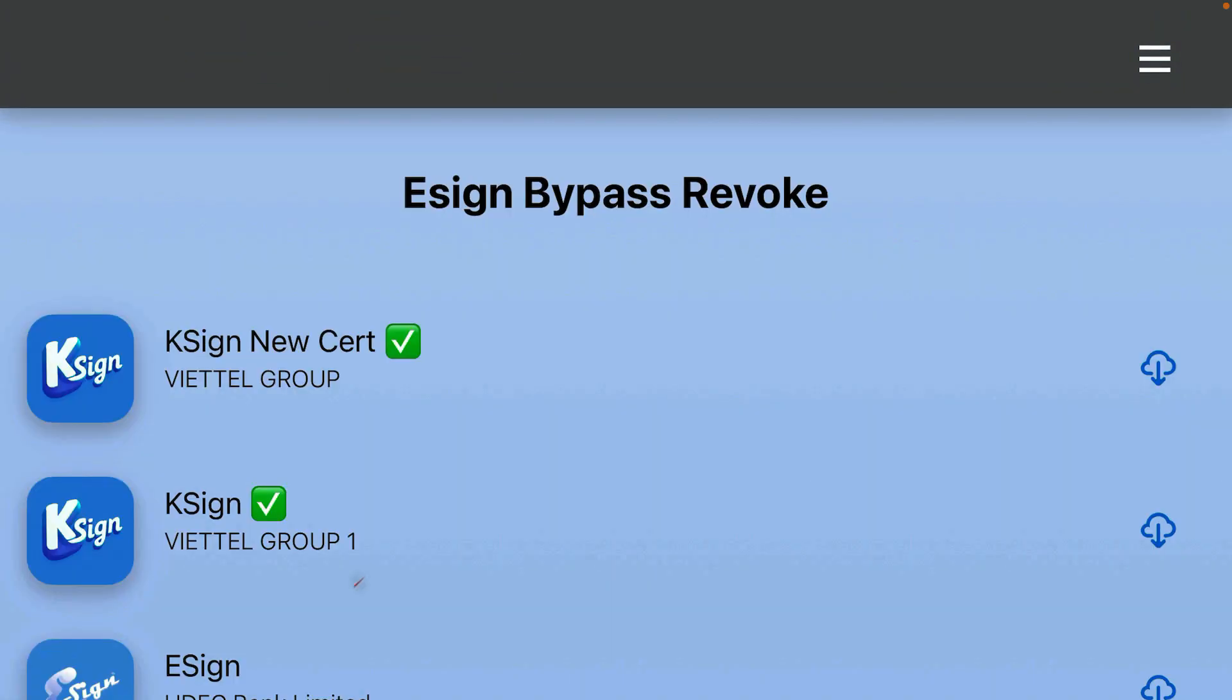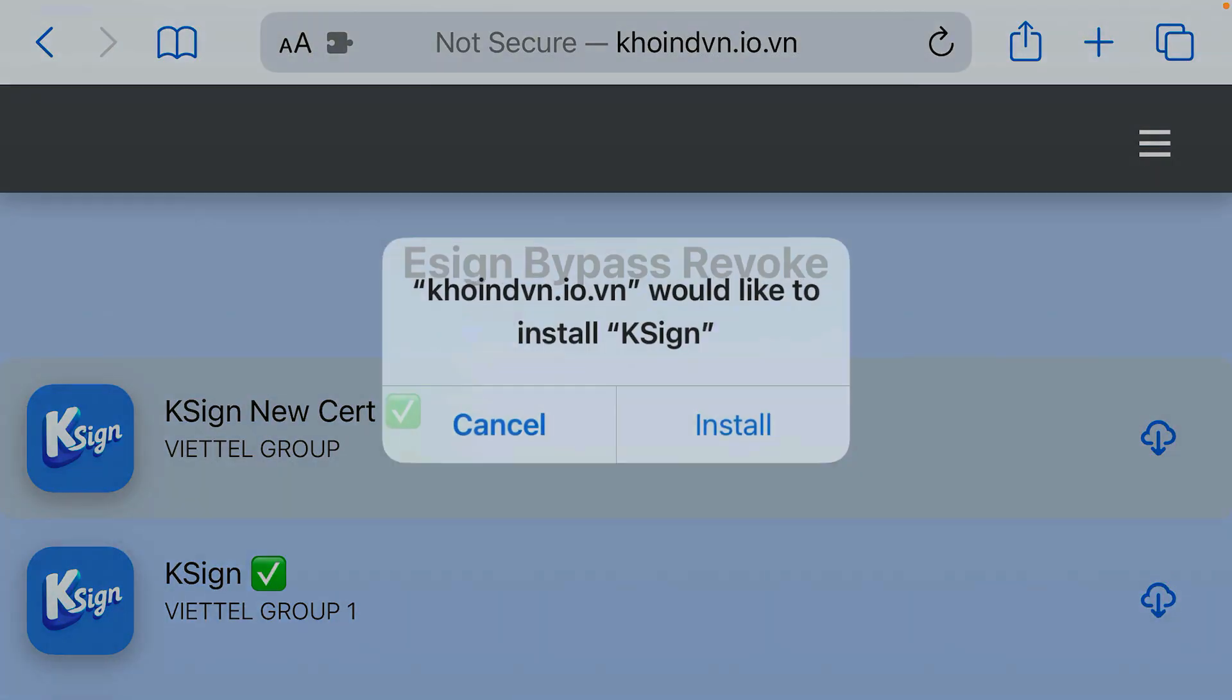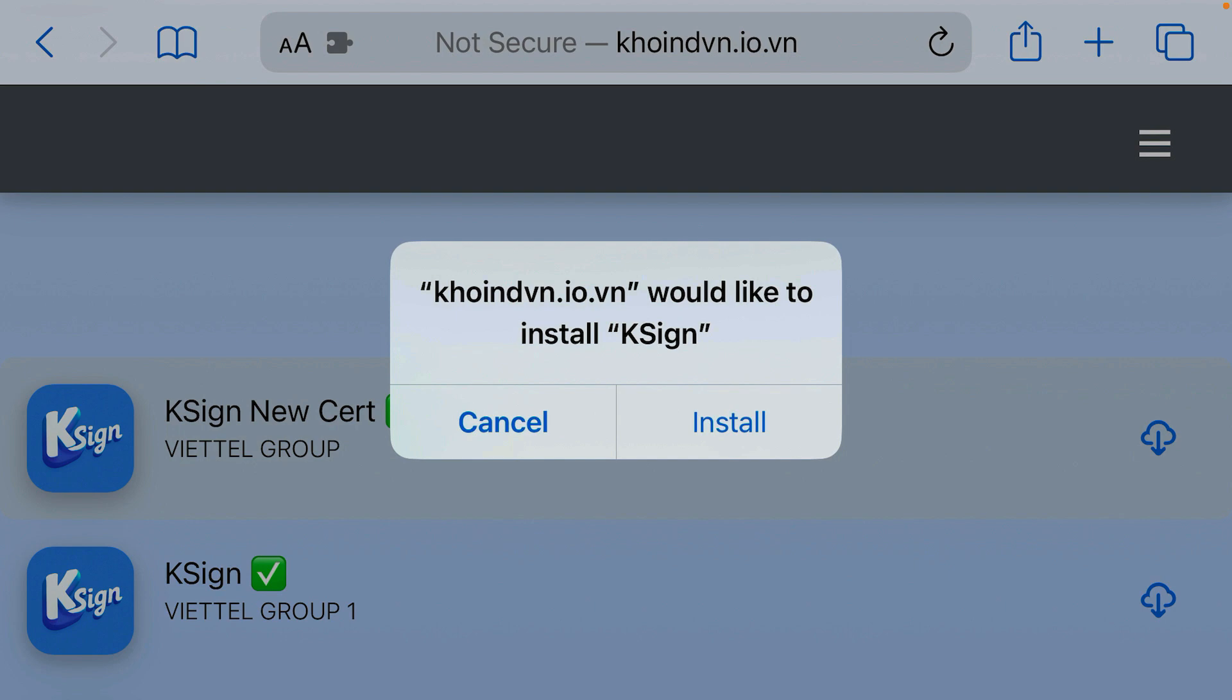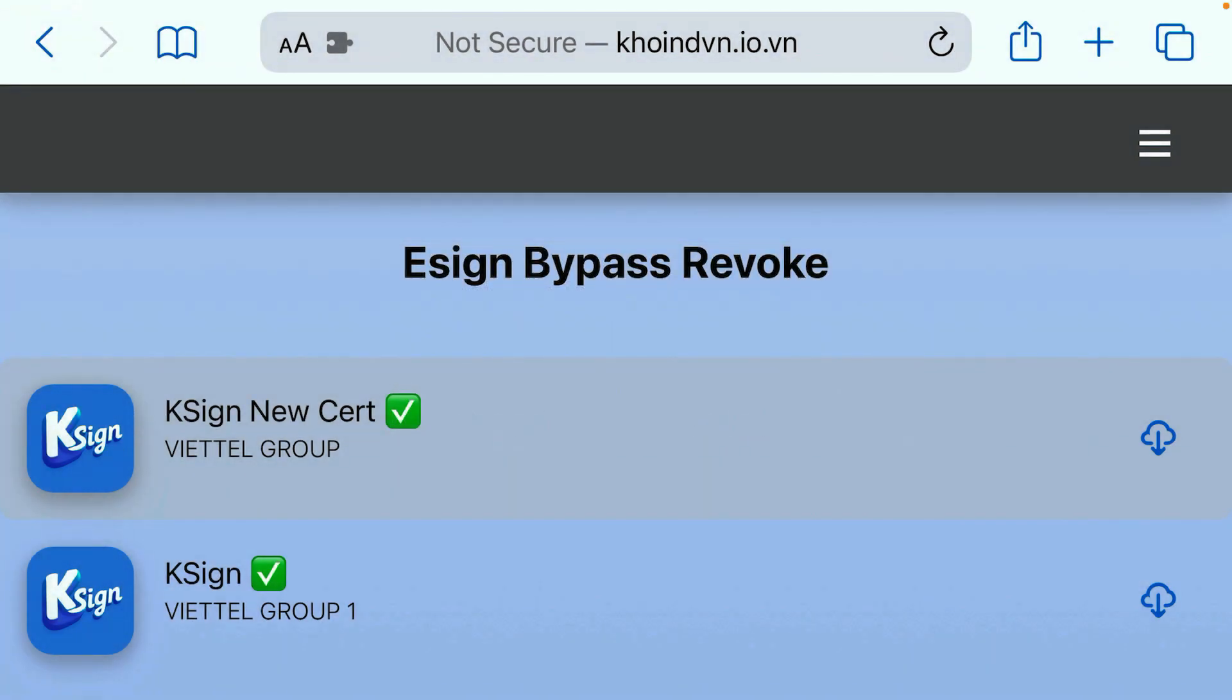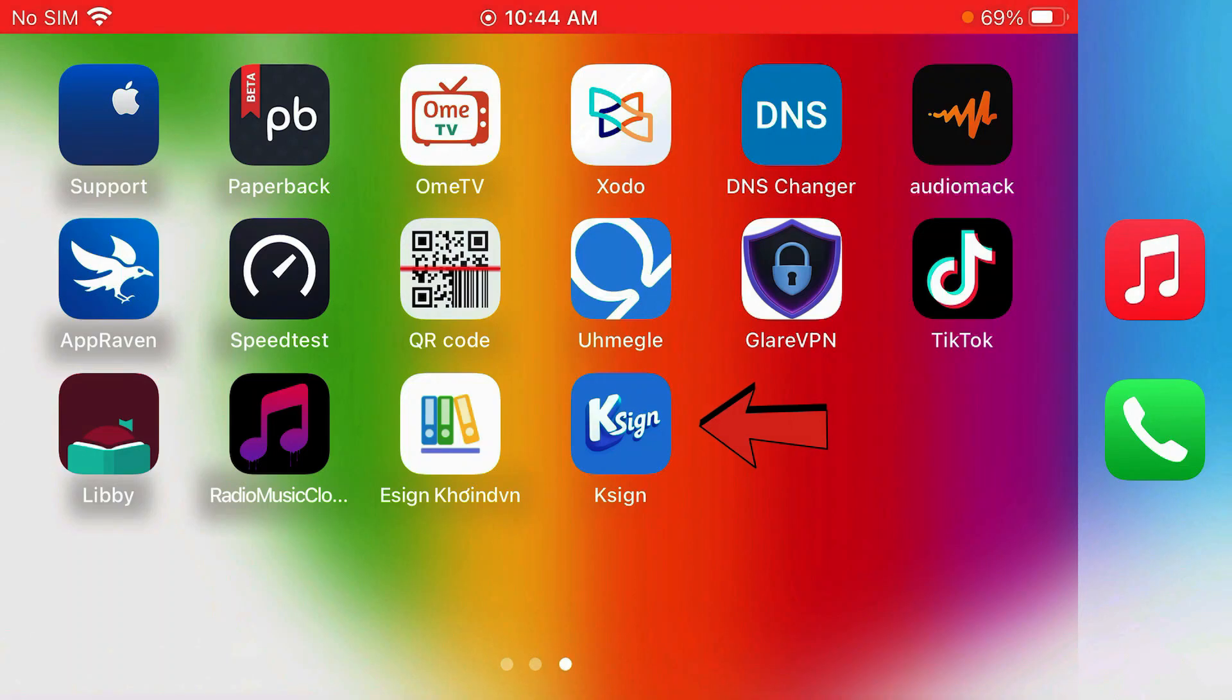Currently there are two versions here. One is VHL group, another is VHL group 1. You can try to install either one. I'm currently installing the VHL group version. Tap on install. Go to home screen to see the progress. And it's here, already installed.